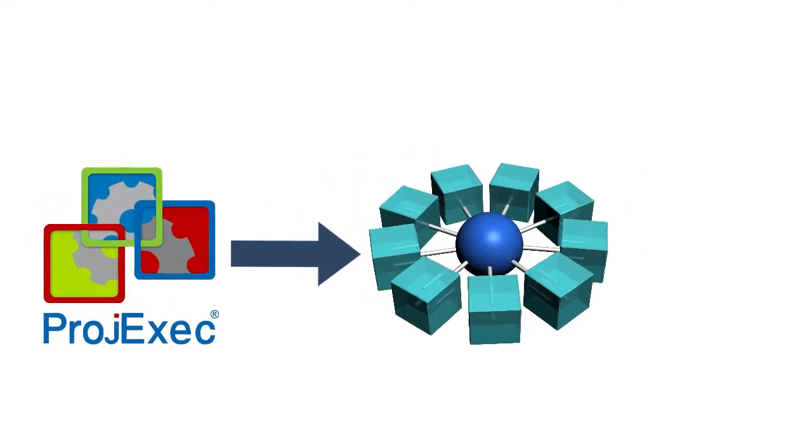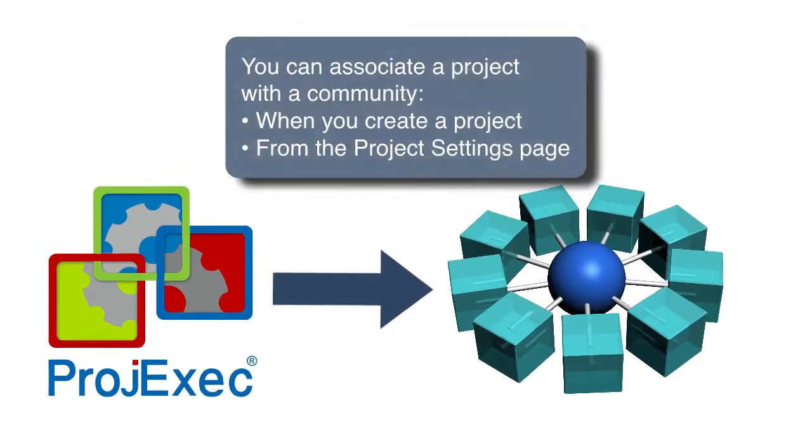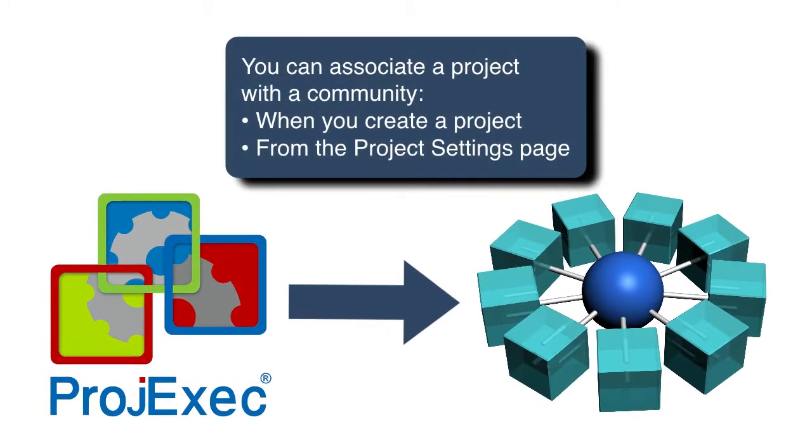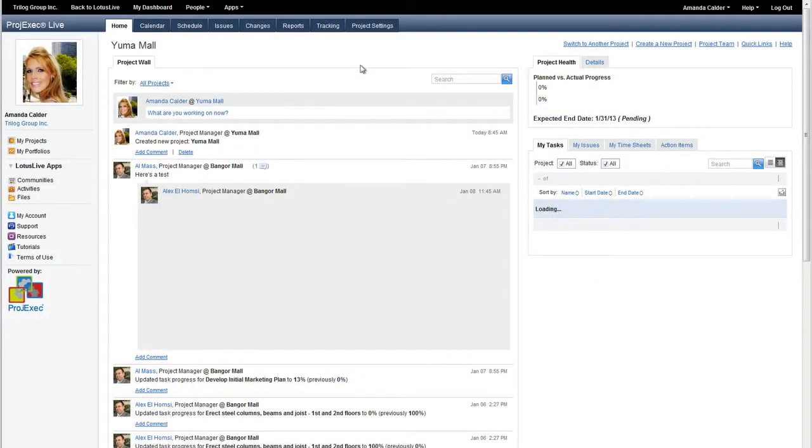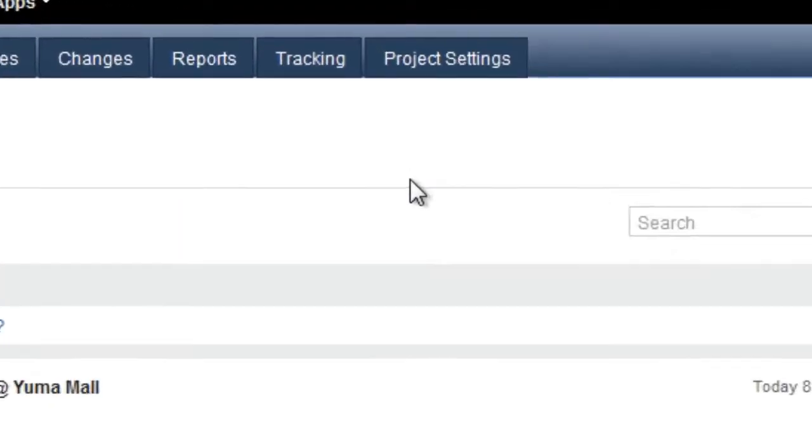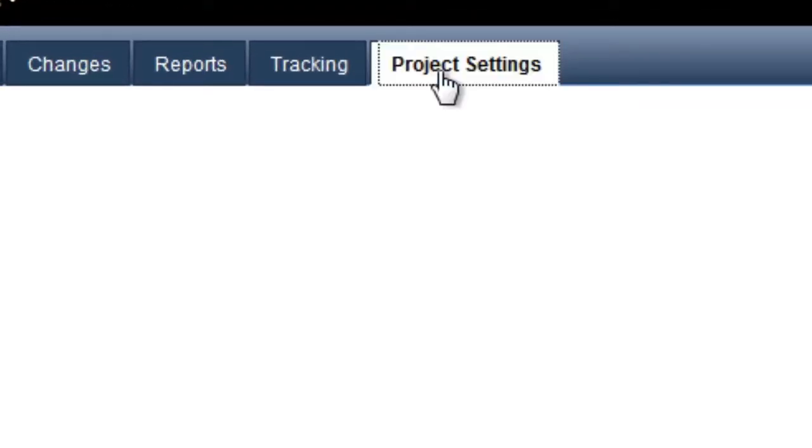You can associate a project with a community when you create the project or at any time from the Project Settings page. We will demonstrate the use of the Project Settings page.